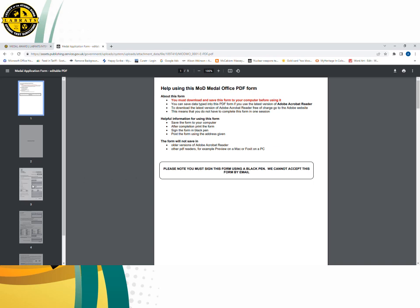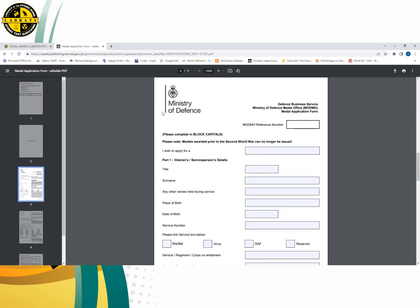I'll go to page three where the information is going to start. The first box is the MOD Medal Office Reference Number — you don't need to fill this in, they will be filling that in for you. So the first box we fill in is 'I wish to apply for,' and in here we are going to put 'nuclear test veteran service medal.'